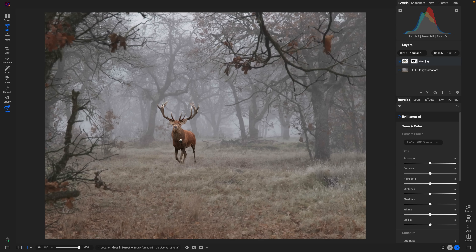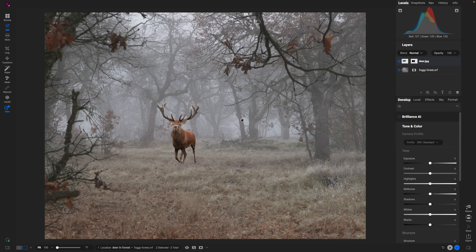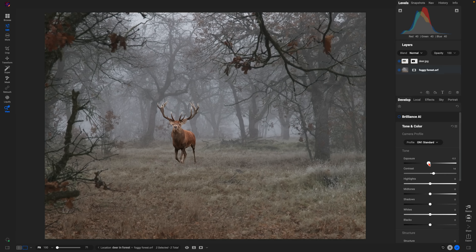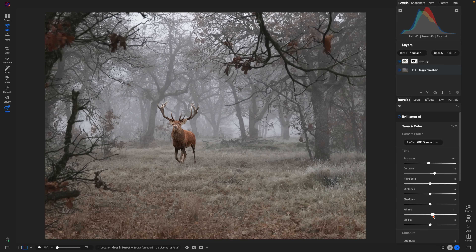Now we're going to go to the foggy forest layer and match the tonality with the animal itself. We'll add some contrast, remove a bit of exposure, add contrast, and boost the whites a little bit so we can match up with the contrasted look of the animal.